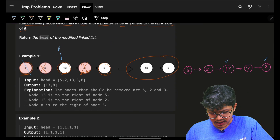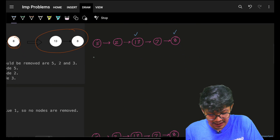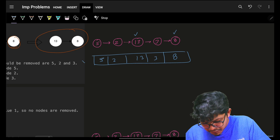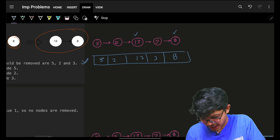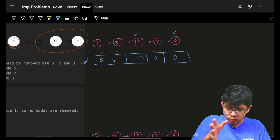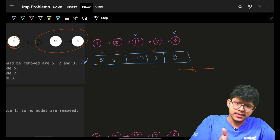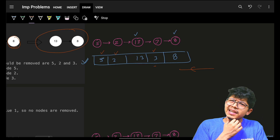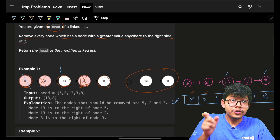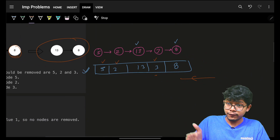How to improve it? If this were an array instead of a linked list, I'd have something like 5, 2, 13, 3, 8. The bad nodes are 5, 2, and 3 — they each have a higher element to their right, i.e., in their suffix. The beauty of an array is you can iterate from the right side too, unlike a linked list.